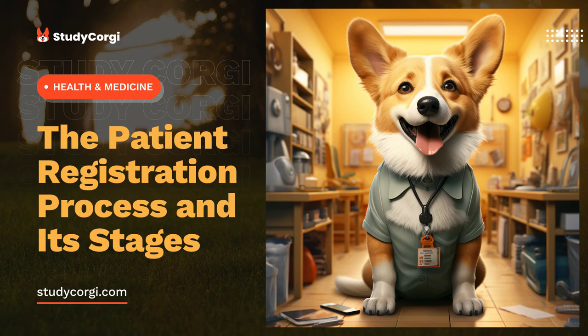The importance of registering patients is also formed by the procedure of recording all the processes that occurred with the patient within the institution. In the case of repeated visits to the same hospital or another institution, staff can easily find out all medications, preparations, or procedures carried out concerning the individual.